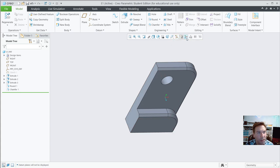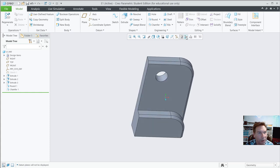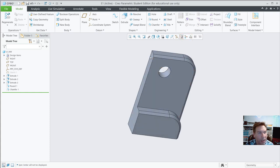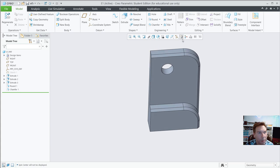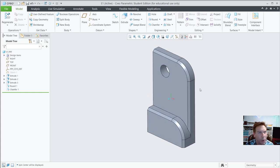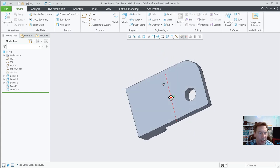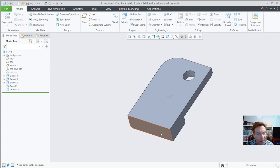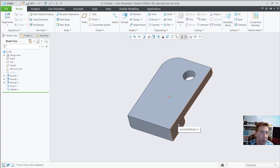The spin center rotates about that point — if you turn it off, it rotates wherever your pointer is. Now let's rotate to the back side of the model. View rotation is very important to get used to, so take your time learning it.